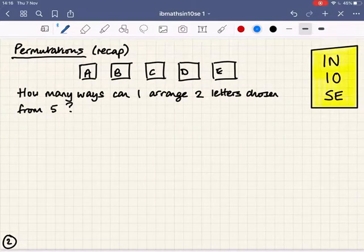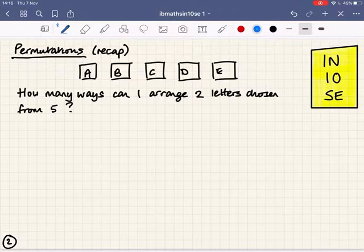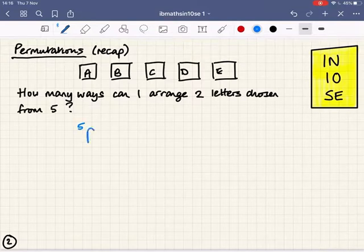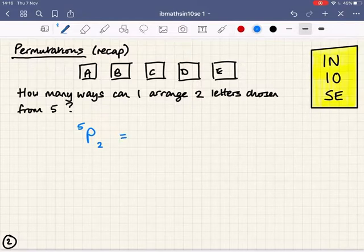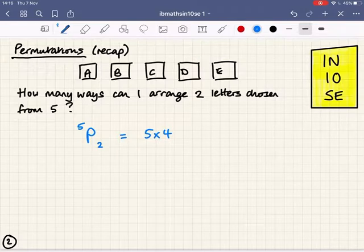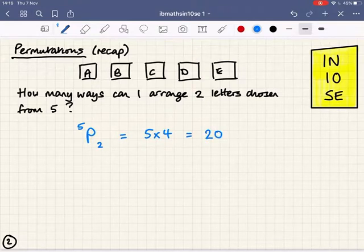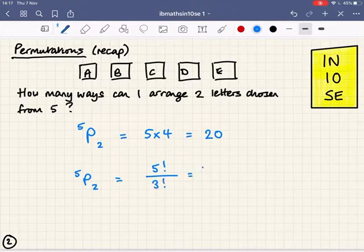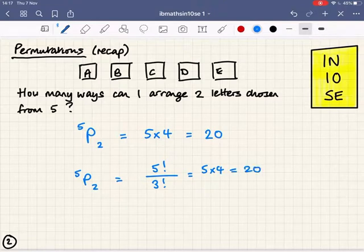A quick recap from what we looked at before about permutations. Permutations was all about how many unique arrangements I can make of a number of items chosen from a set. In this example, I've got five different cards — A, B, C, D and E. How many ways can I arrange two letters chosen from those five? If we remember from our notation, 5P2, which we could also write as five times four, gives me an answer of 20. And that formula, 5P2, is five factorial over (5 minus 2) factorial — five times four equals 20. So that was the permutation background.